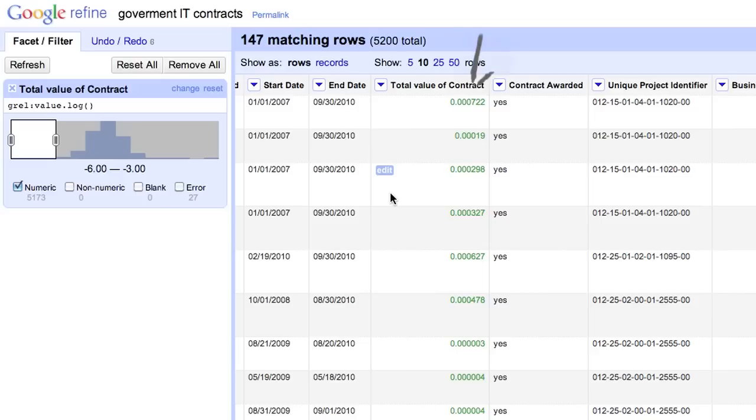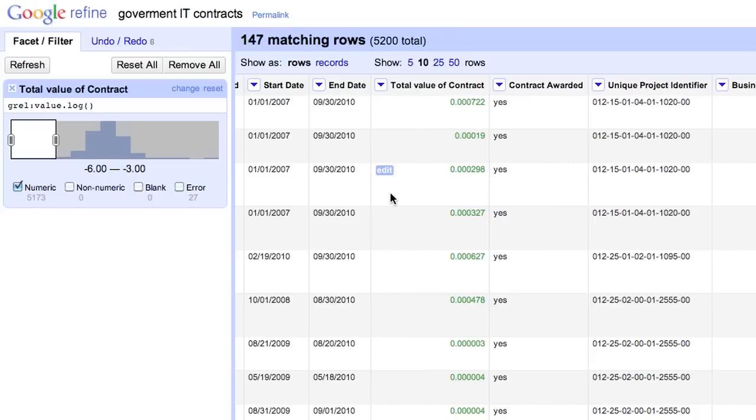These numbers must be in the thousands, millions, or billions. Since this one is a three-year contract, the only unit that makes sense is billion, which makes the contract's value to be roughly $700,000.